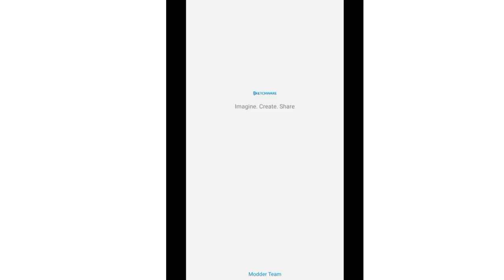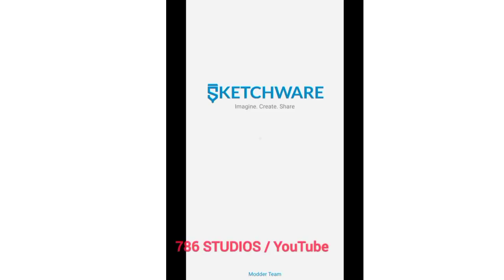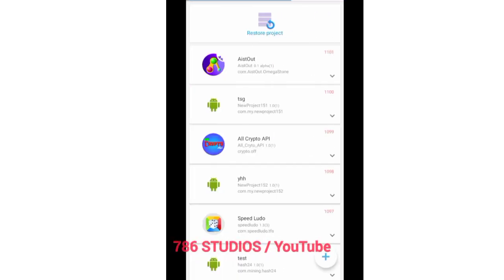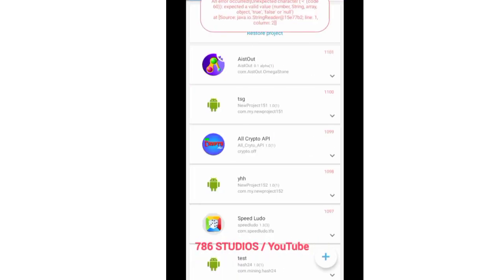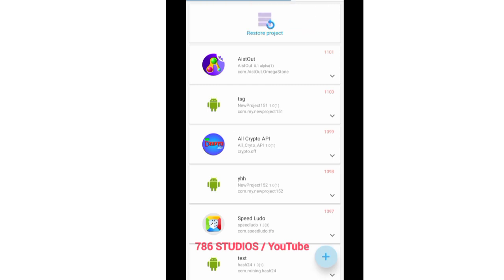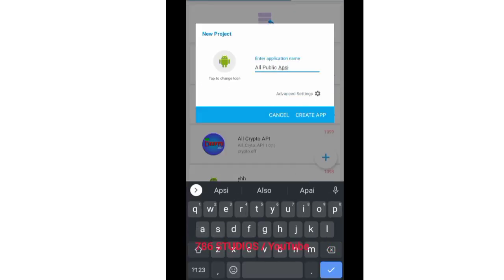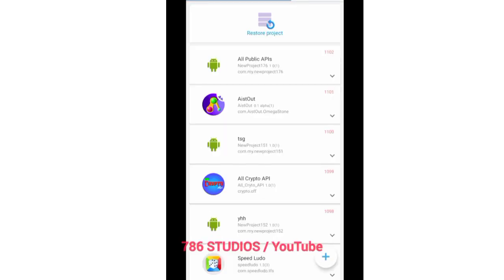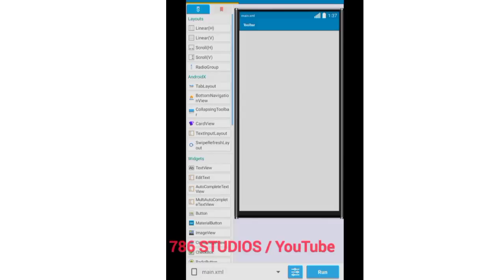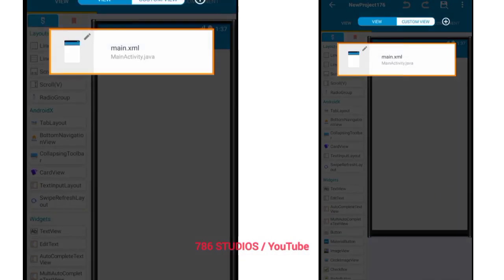You can see it is a new Android app. And if you want to use it, you can see it is a new Android app.